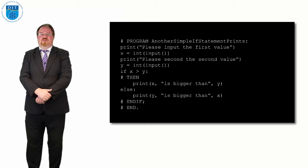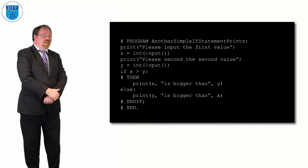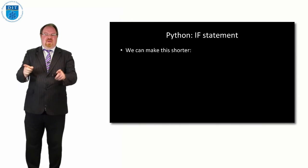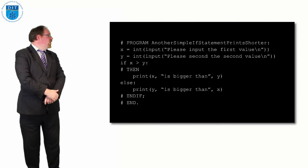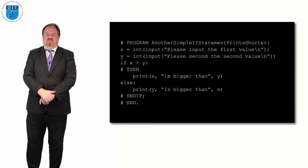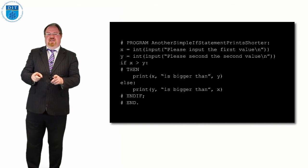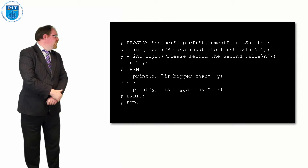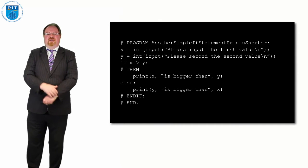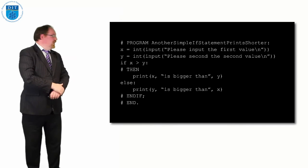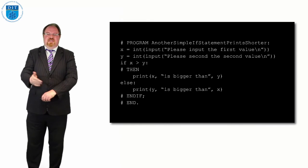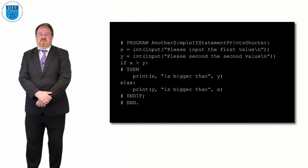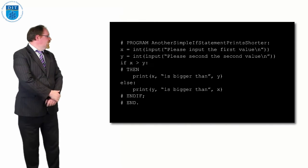In actuality, the input function is so neat it allows us to do this in a more compact fashion. We can just say x gets the value of int input in brackets please input the first value, y gets the value int input. If I put a string inside the input call, it prints that out on its screen. The code for that is very similar to the pseudocode.